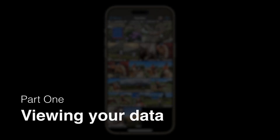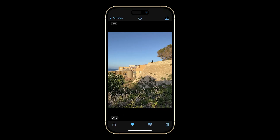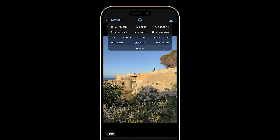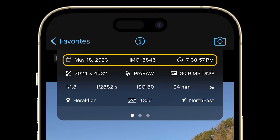First, select any photo in your camera roll inside Pro Camera. Then tap the Info button to reveal the XF Metadata Viewer panel. The top row shows the capture date, file name, and time stamp.